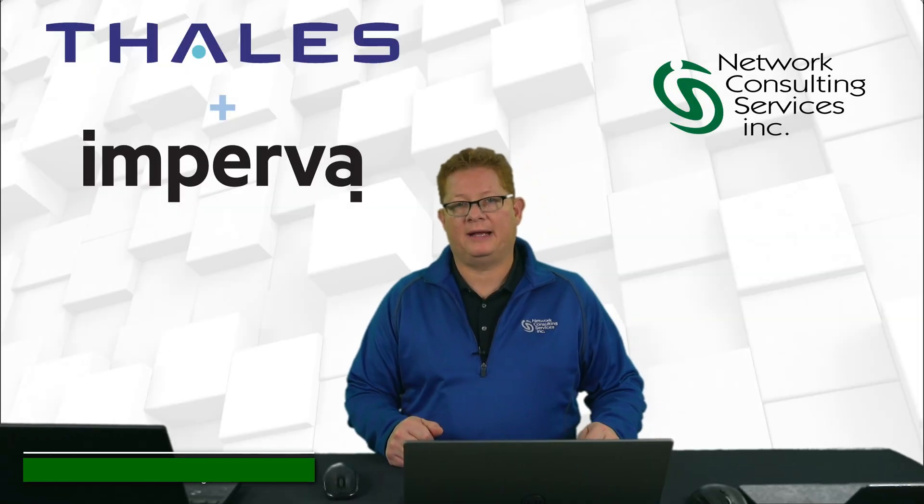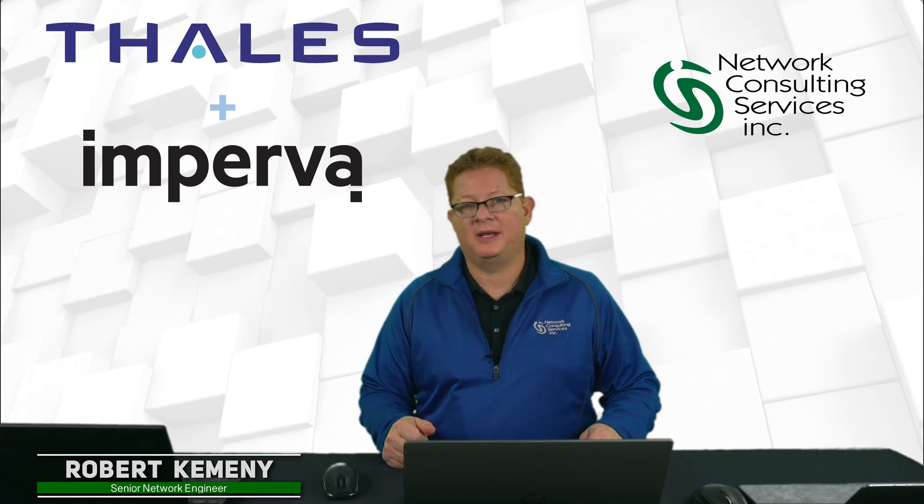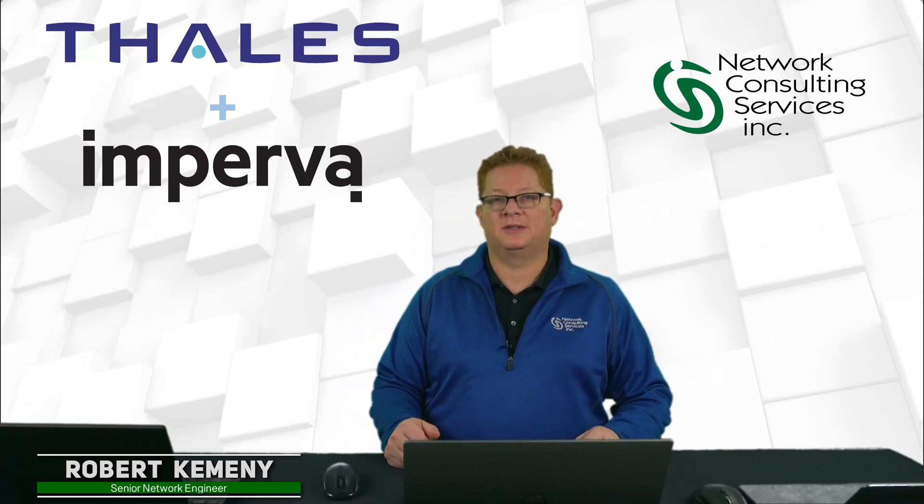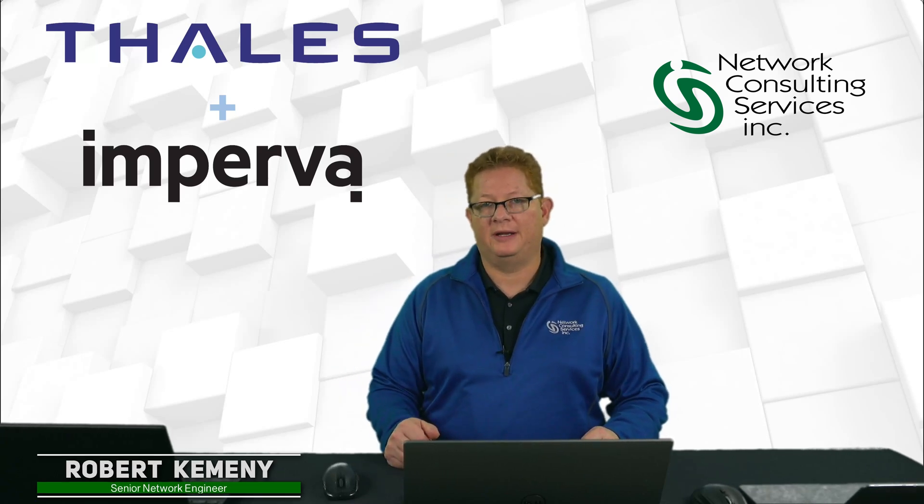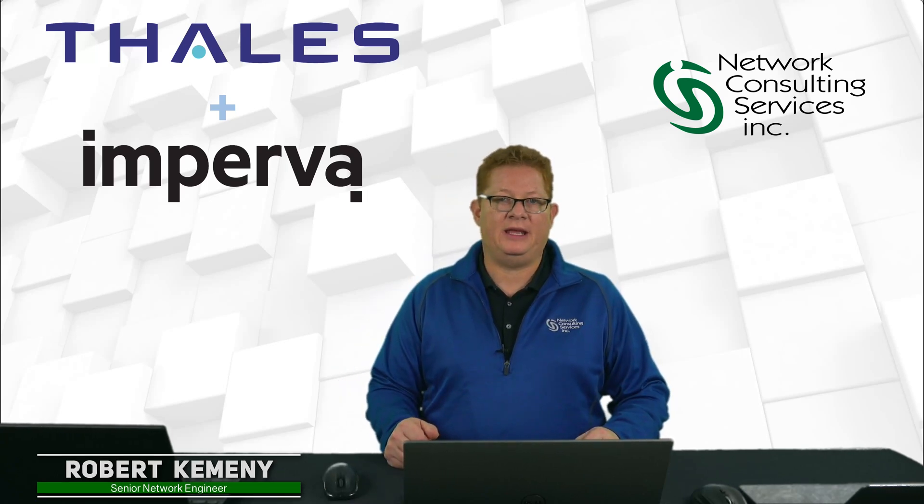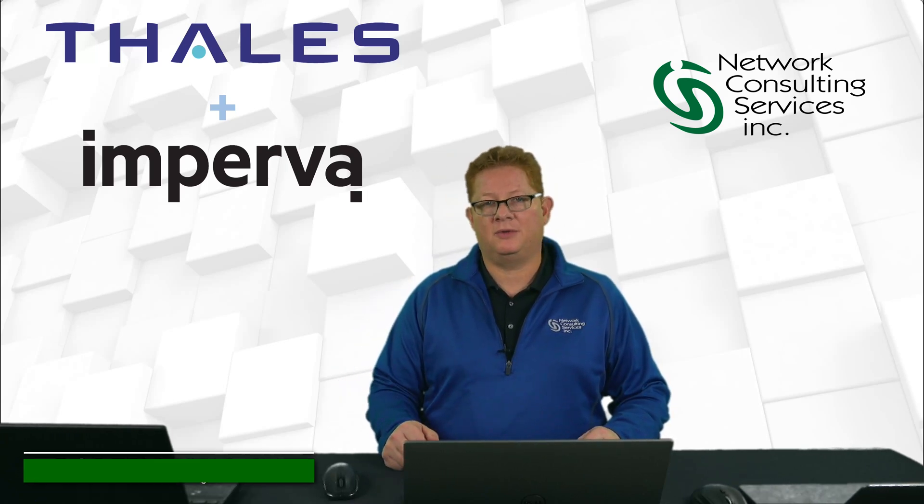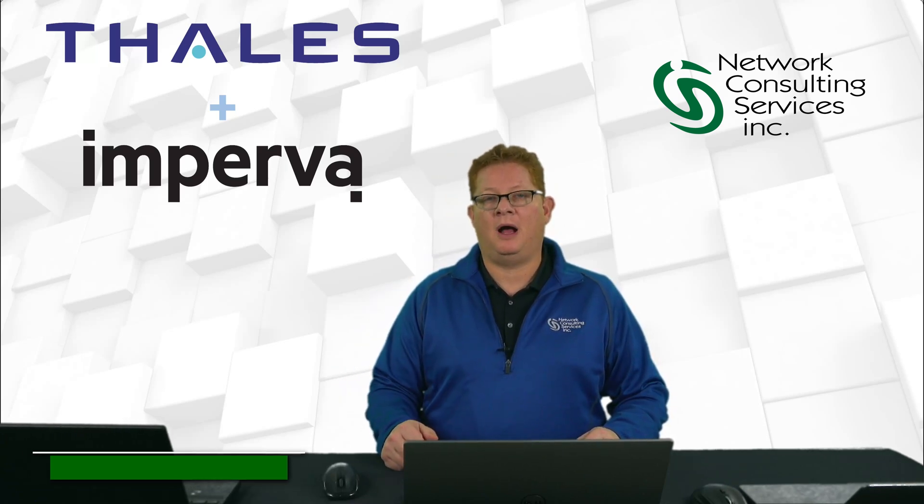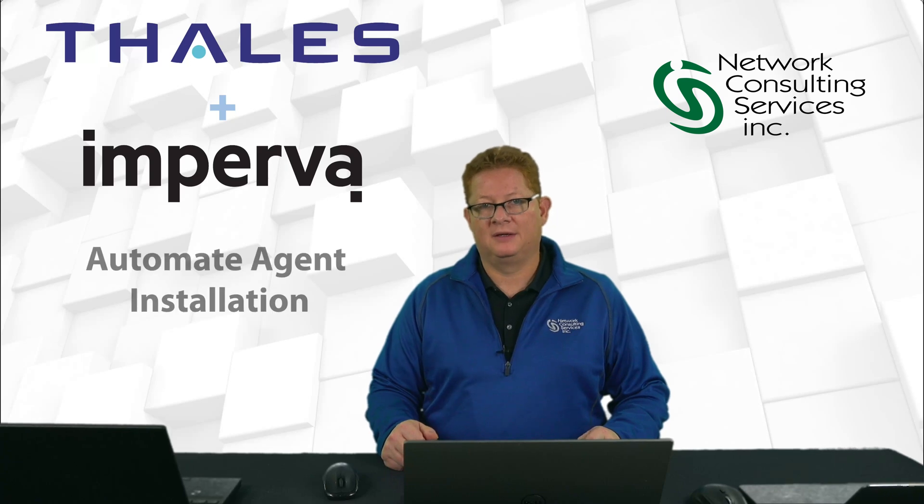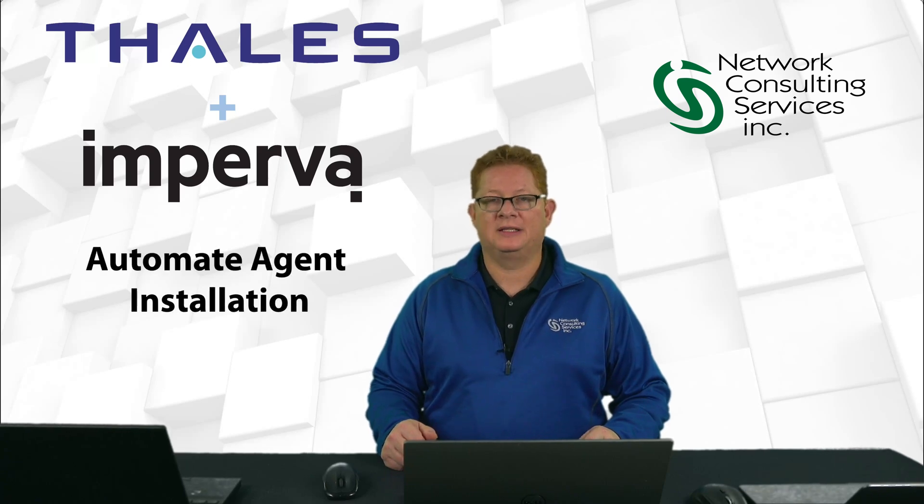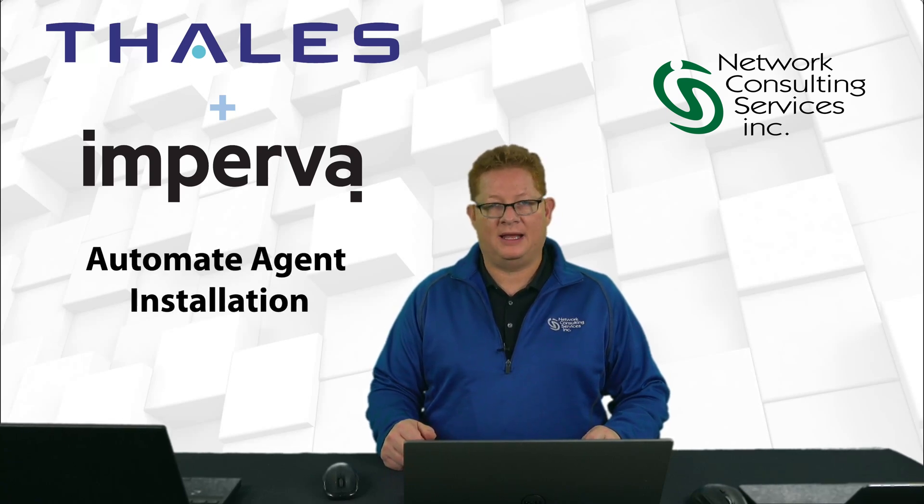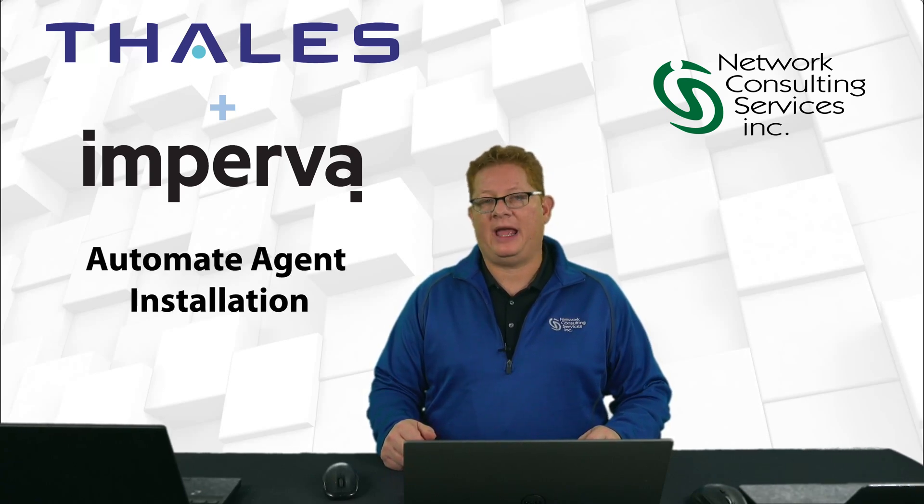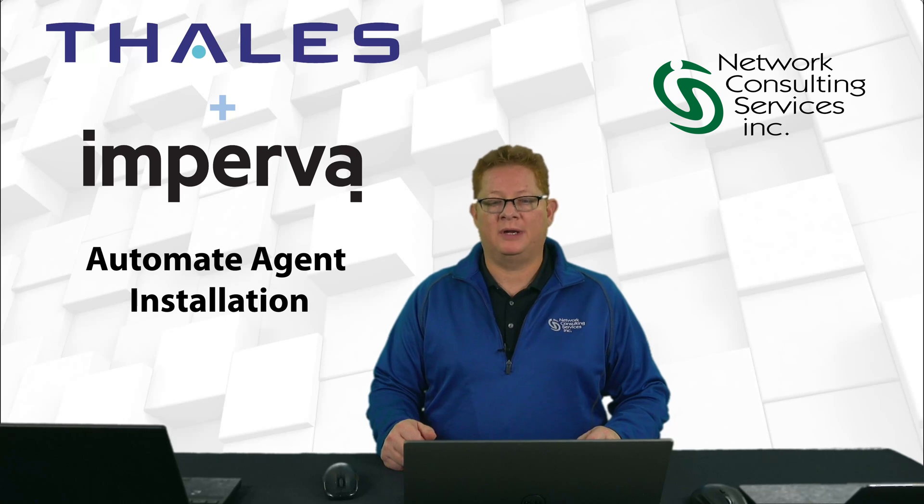Hi everyone, welcome back. This is Robert Kemeny with Network Consulting Services Incorporated. Today I'd like to walk you through how to automate your agent installation for Imperva's Atalis Company Data Activity Monitoring Agent.